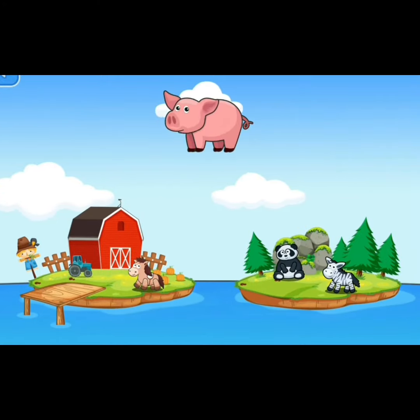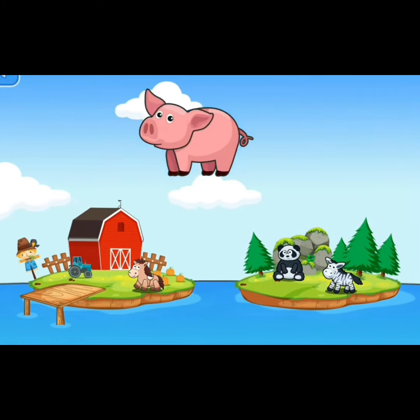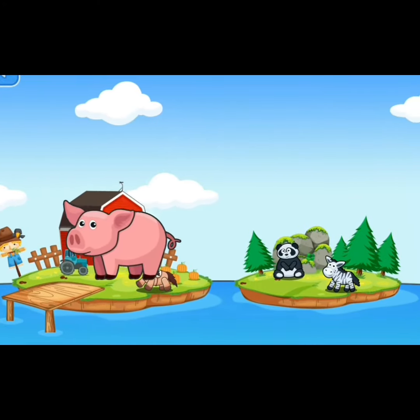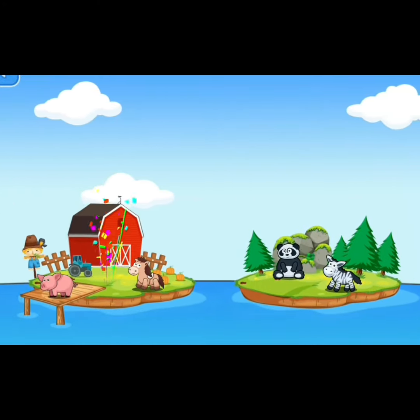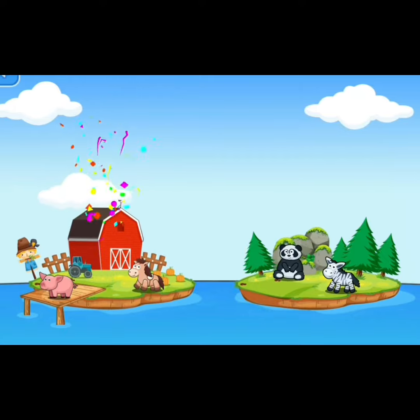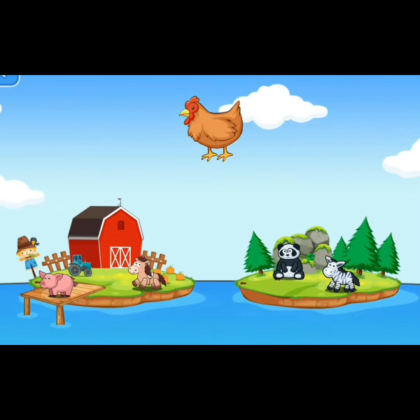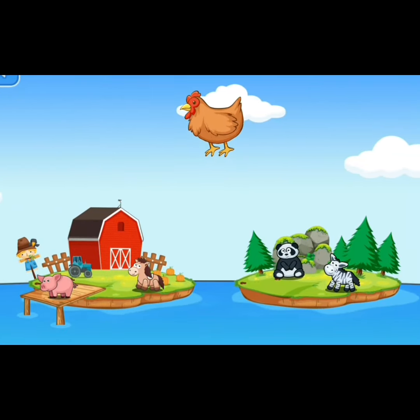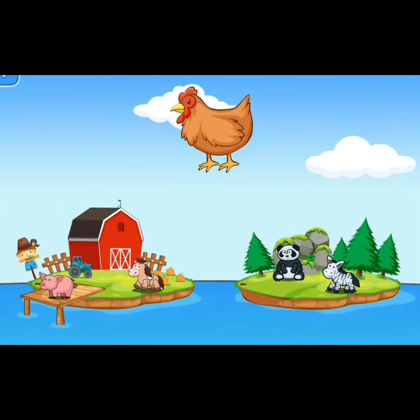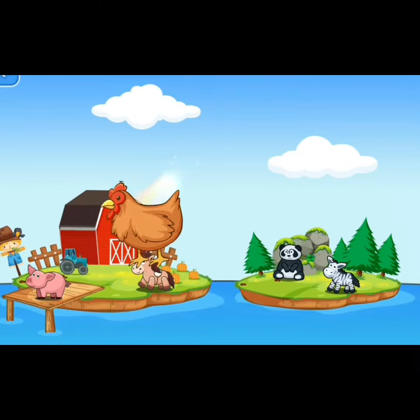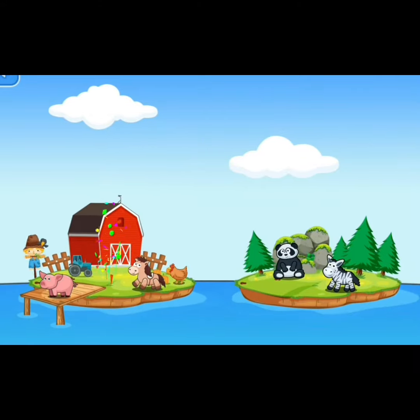This is a pig. Pig lives in the farm. The next is the hen. Hen lives in the farm.